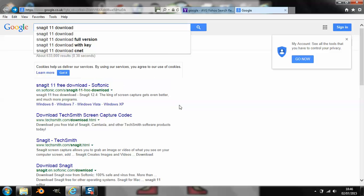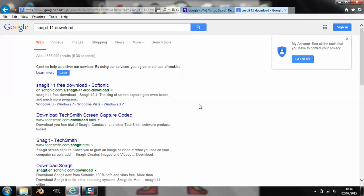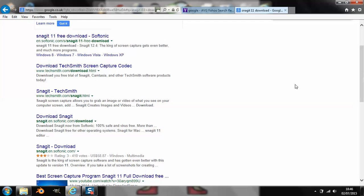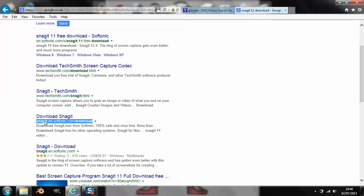And then where you're going to go is you're going to go to the one that says download Snagit, and I'm going to put the site link in the description, so if you go ahead and click into that.